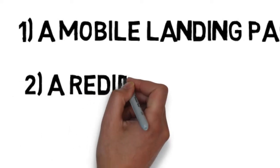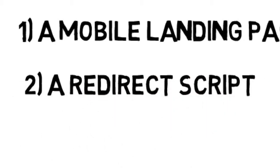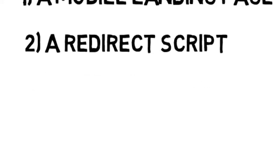Two, a simple redirect script. The redirect script sends your mobile visitors to your mobile site.